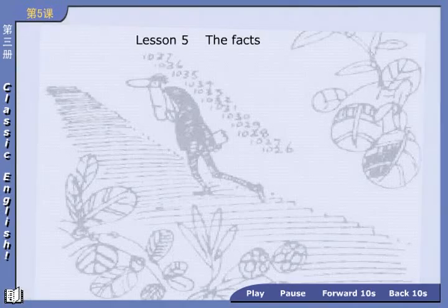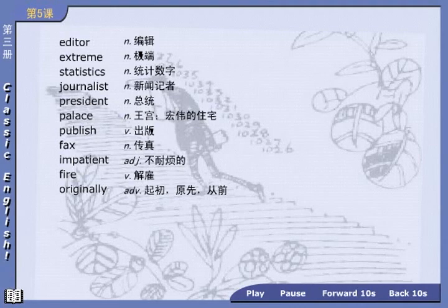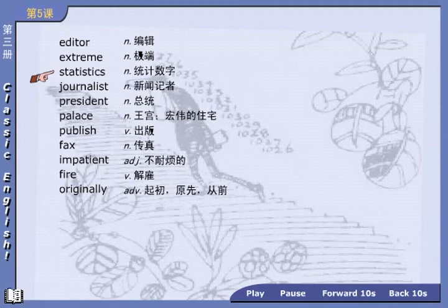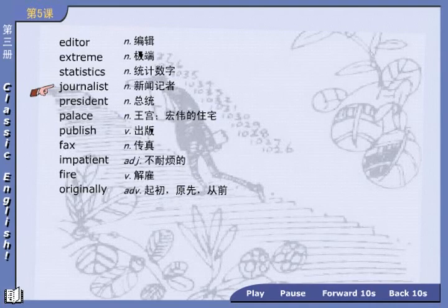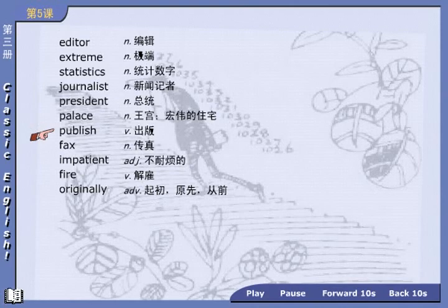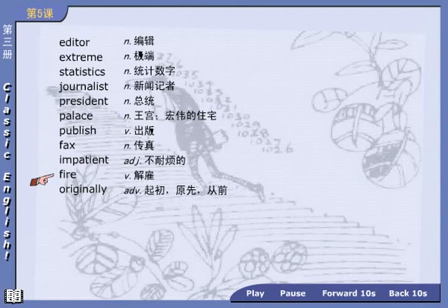Okay, let's learn Lesson 5: The Facts. Turn to page 30 and read the following words: editor, extreme, 30 sticks, journalist, president, Alice, publish, sex, impatient, fire, originally.